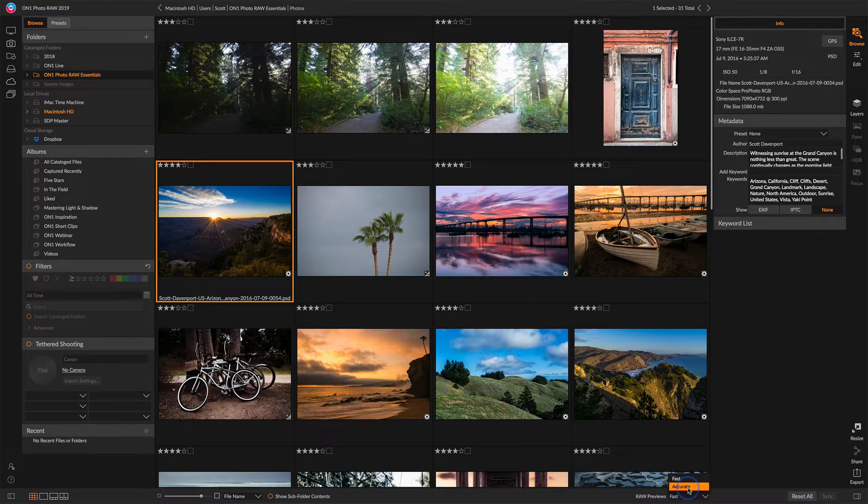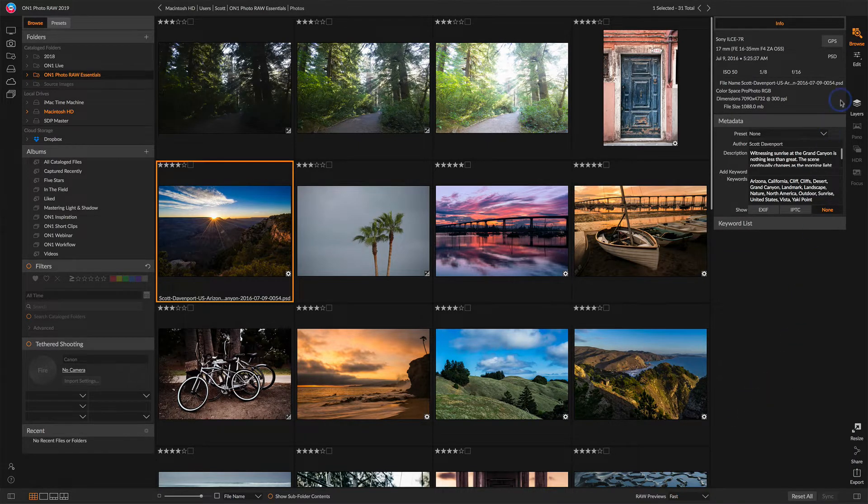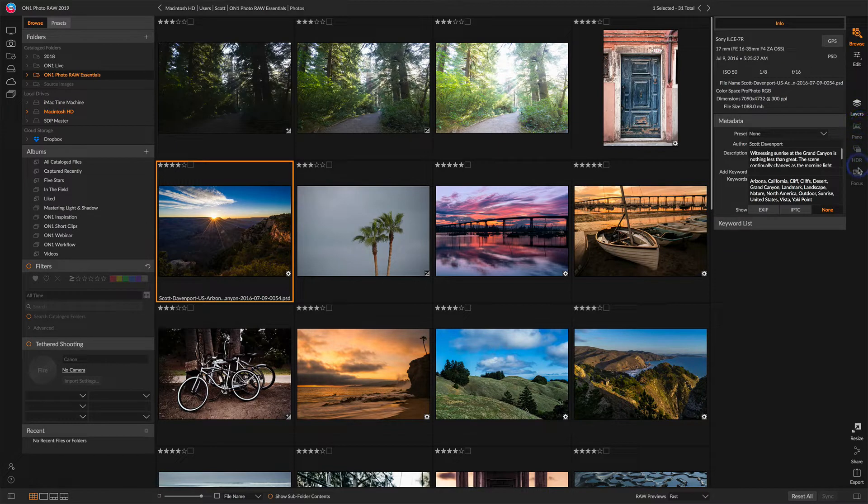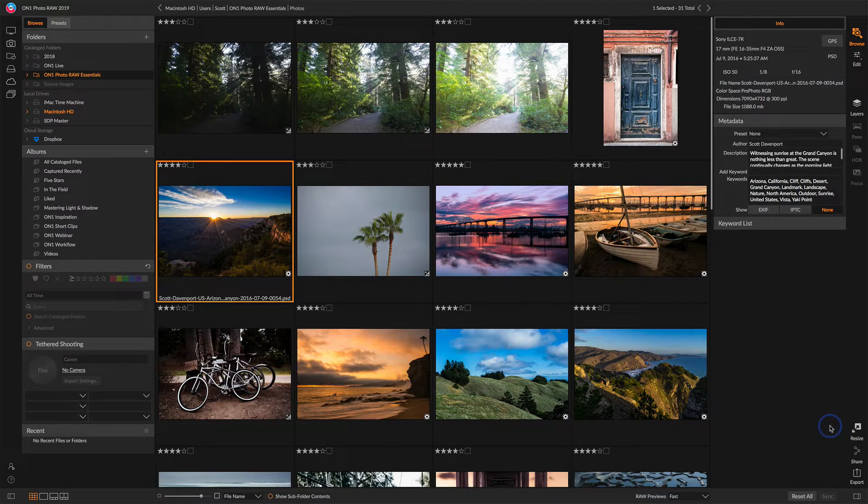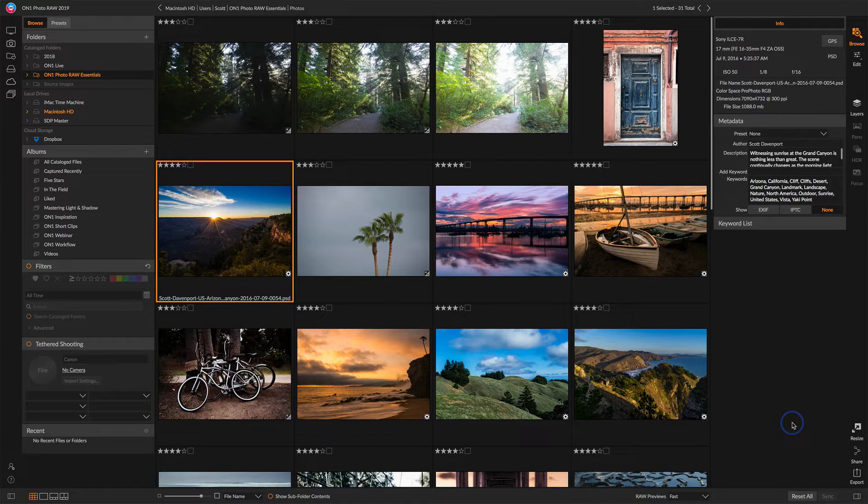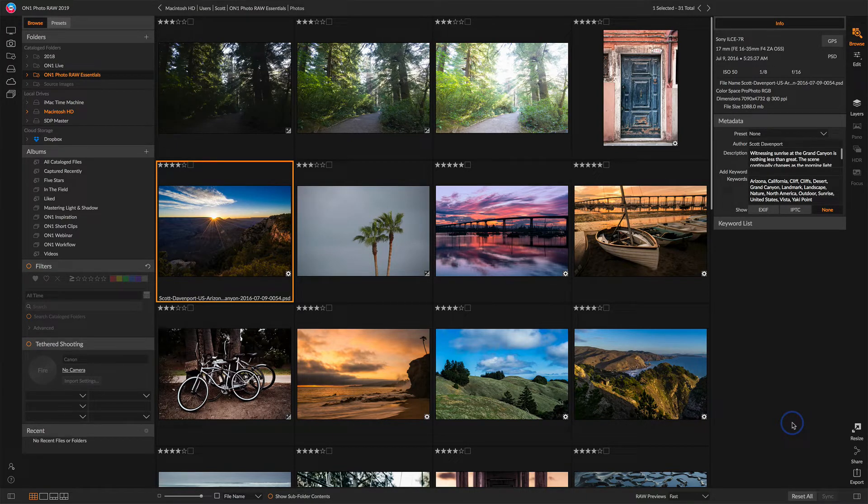And to round out the browse interface, on the very right-hand edge, we have access to other modules and multi-frame merging options for panoramas, HDRs, and focus stacking. Down at the bottom, we can resize photos, share them to social media, or export them to our computer as JPEGs, TIFFs for other uses, email, social shares with family.